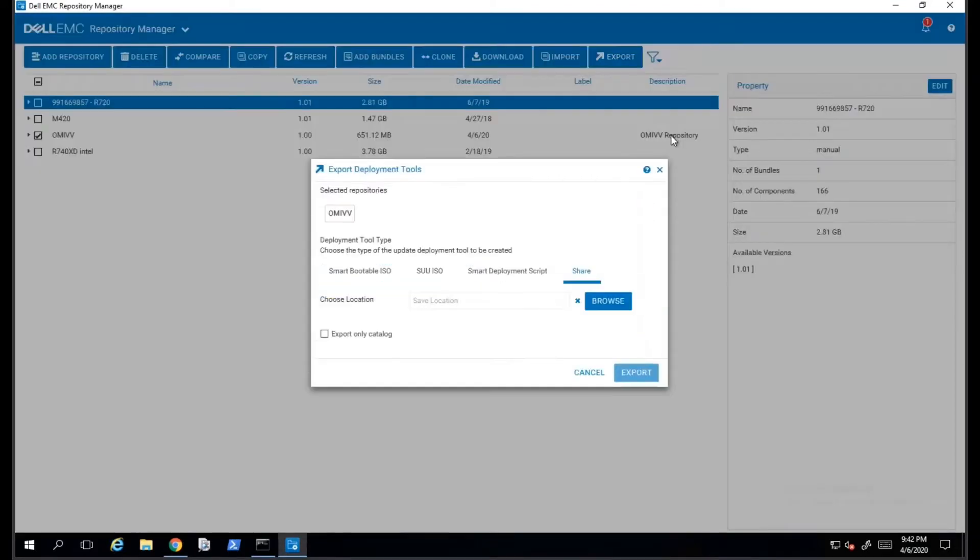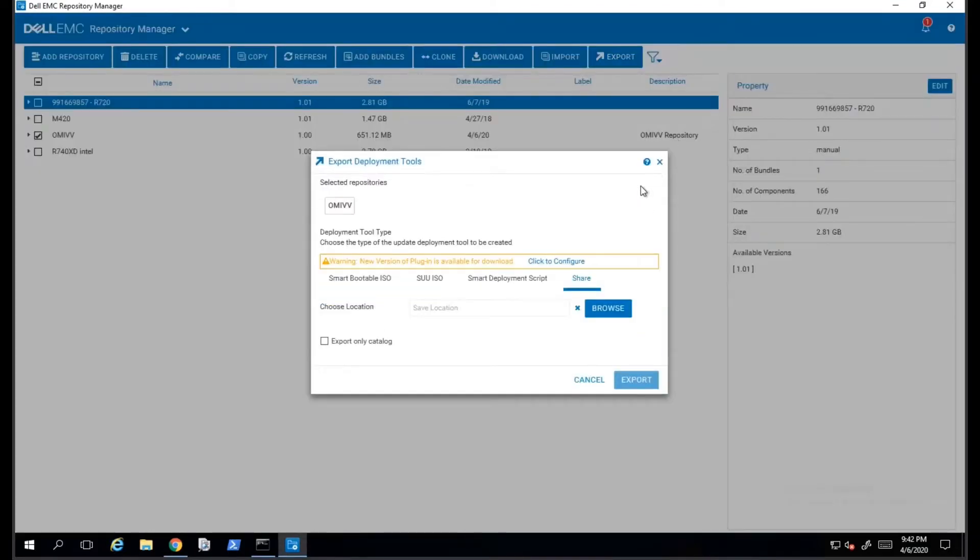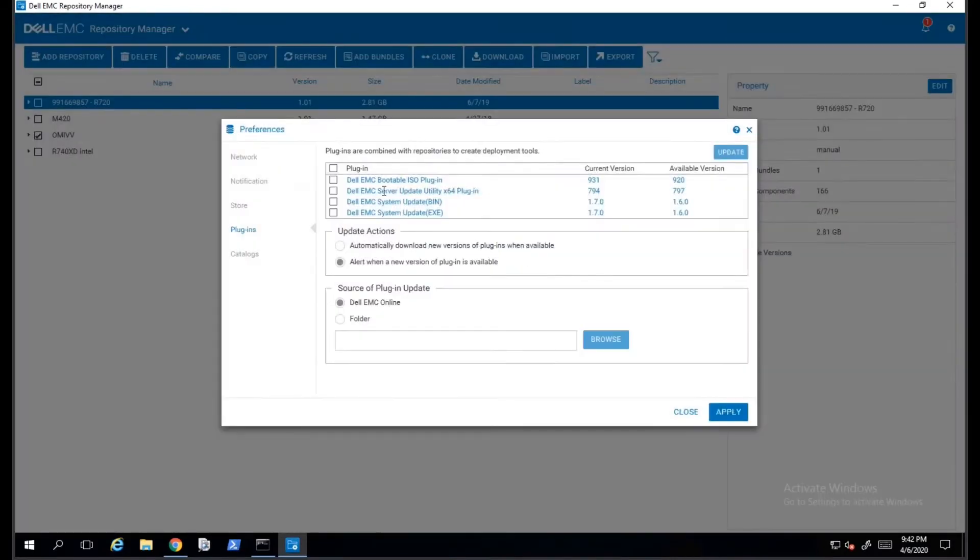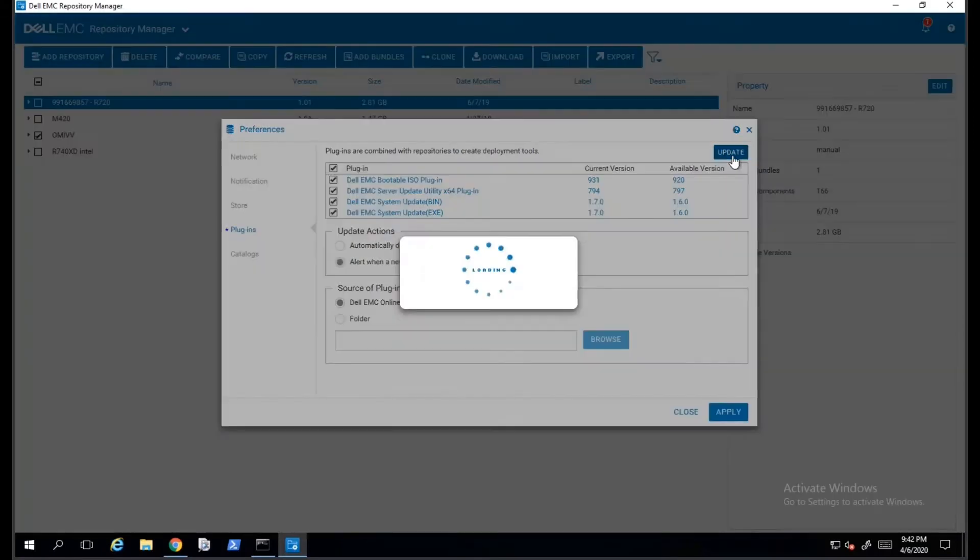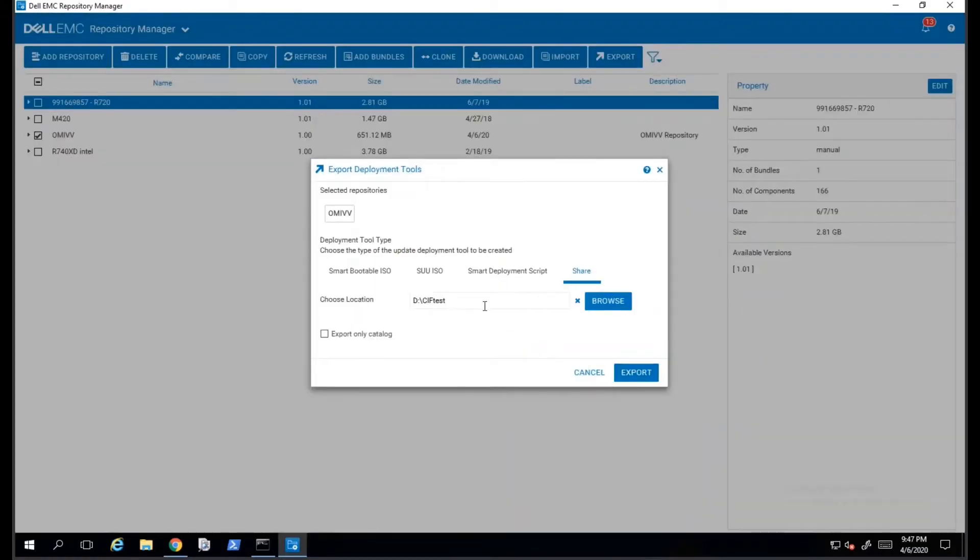In order to continue this process, we will need to click on the Export option on the top right. In this example, my plugins were out of date. I will go ahead and update the plugins. For the purposes of this tutorial, I will skip over that process.